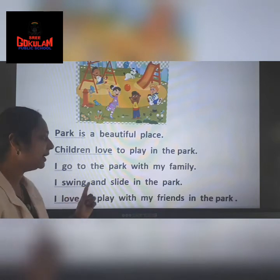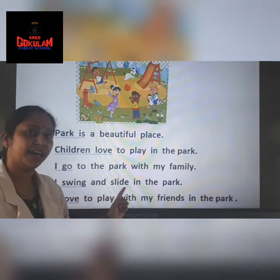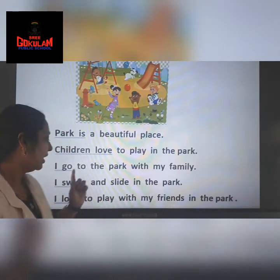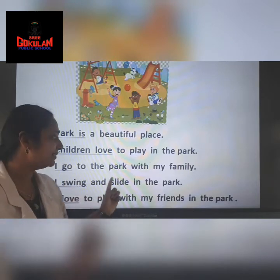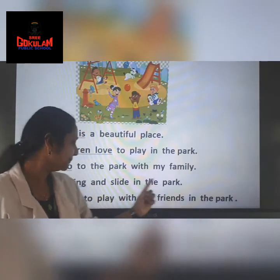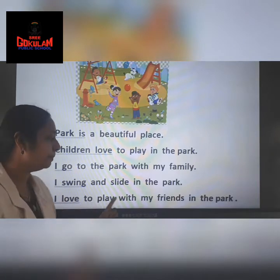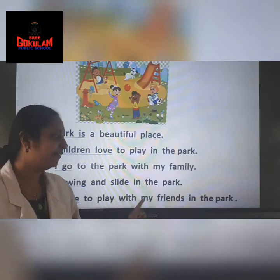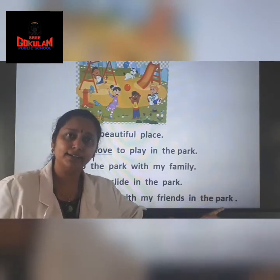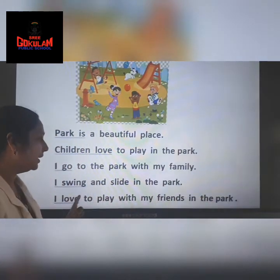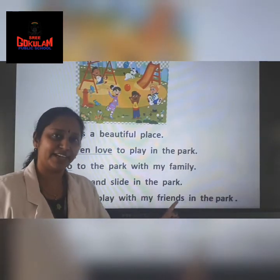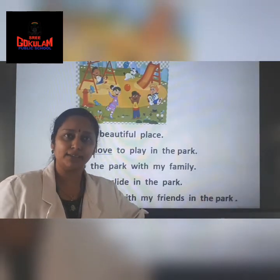I swing and slide in the park. I swing and slide in the park. I love to play with my friends in the park. I love to play with my friends in the park.